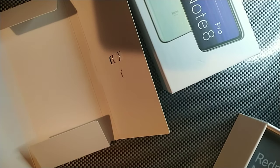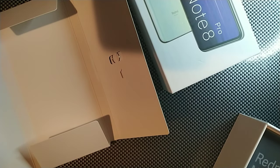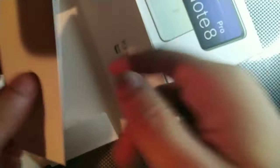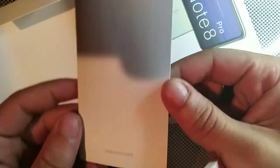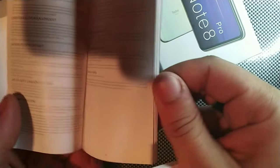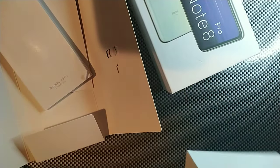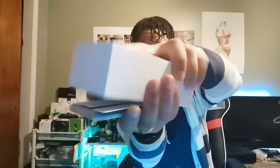You get your booklet right here, warranty card is in here and your user manual. Now let's go ahead and take the phone out of the box. Put this all to the side.